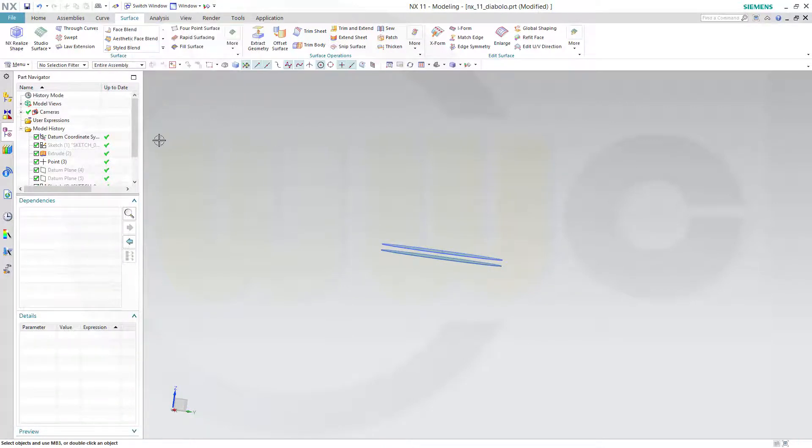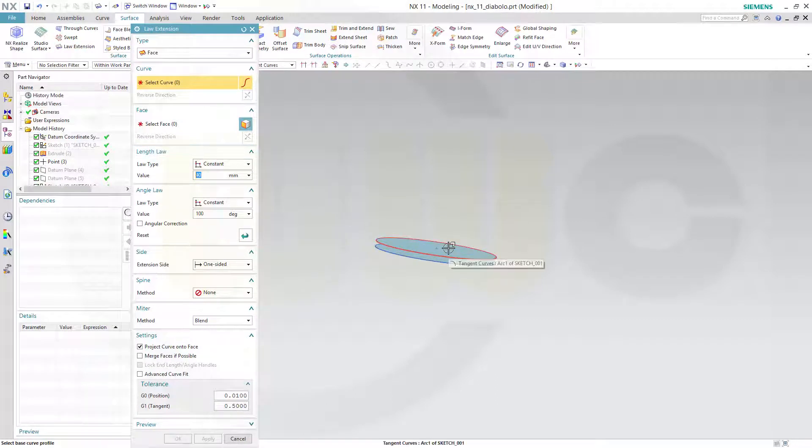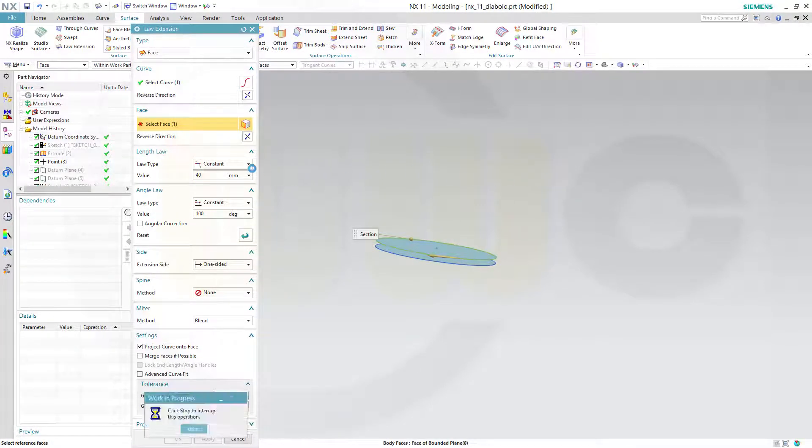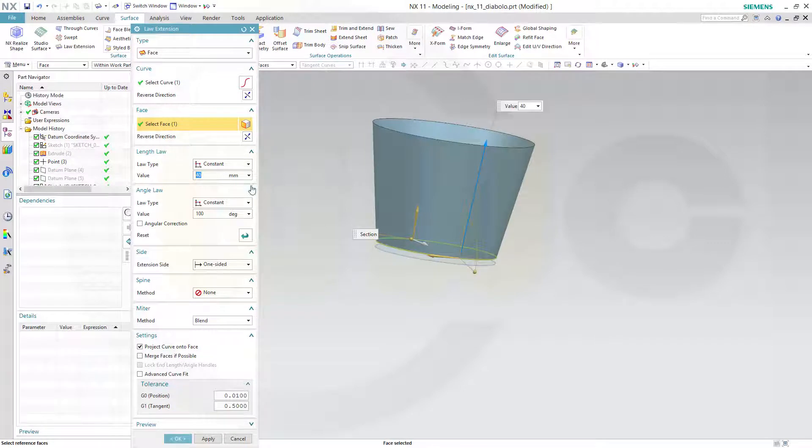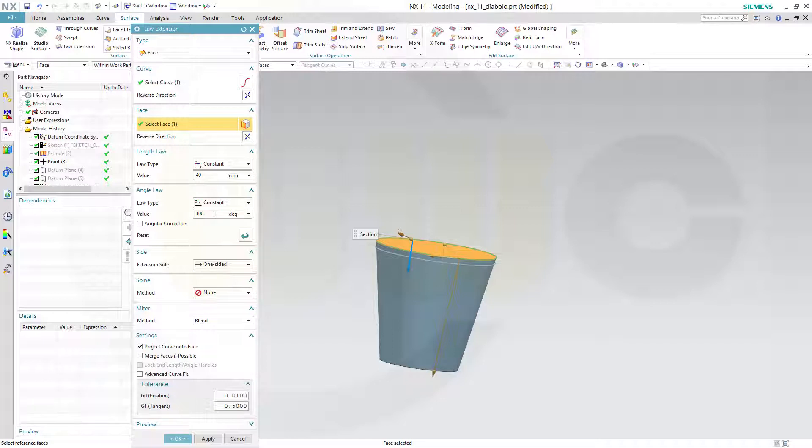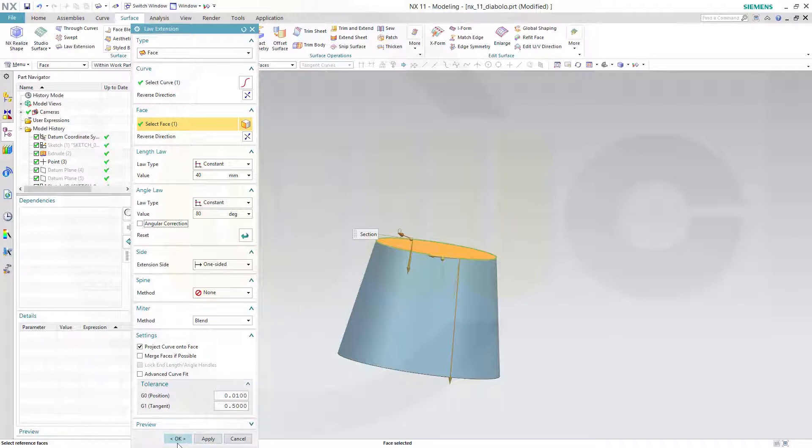And then I will go for a law extension. And that would be a face. That's the face. And that's the curve. The face is this one. And that should be the other way around. And the angle in this case should be not 100, maybe 80. That's more like it.